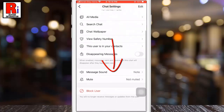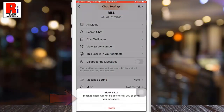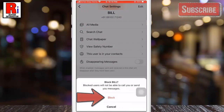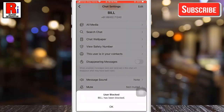Scroll down and tap on Block User at the bottom of the screen. Then confirm you want to do this by tapping Block in the pop-up window. That's it! The person has been blocked.